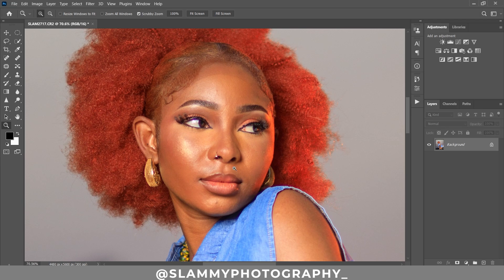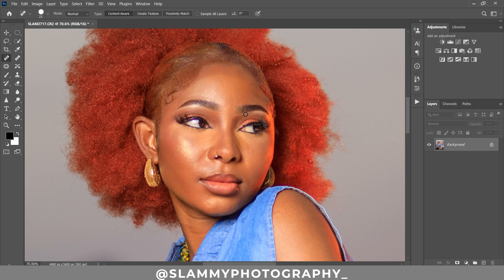Next, zoom onto the face, and if there are any pimples we use the spot healing brush to remove them — it's as easy as that. Once we are done removing pimples, we move on to applying frequency separation.